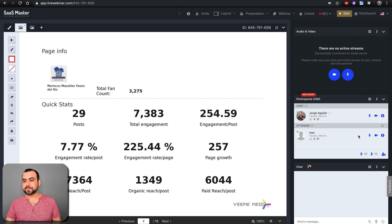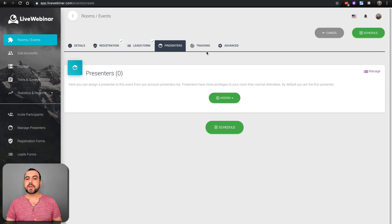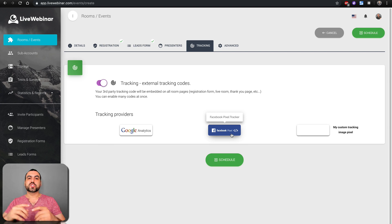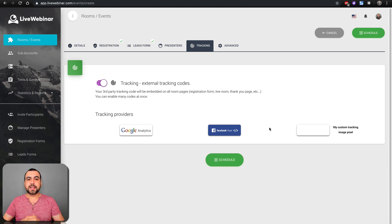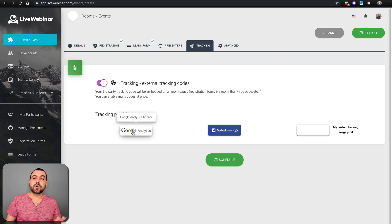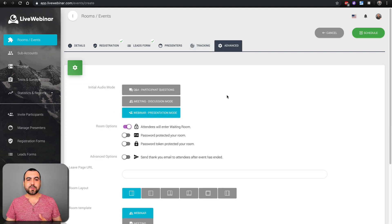From the attendee details, you can promote someone to presenter or moderator — pretty cool. Then you have tracking: you can set Google tracking pixels and custom tracking pixels. Pixels are great for remarketing — for example, if someone attended your webinar about kids' toys, they'd start seeing your ads on Facebook or in Google search results afterwards because you tracked them.